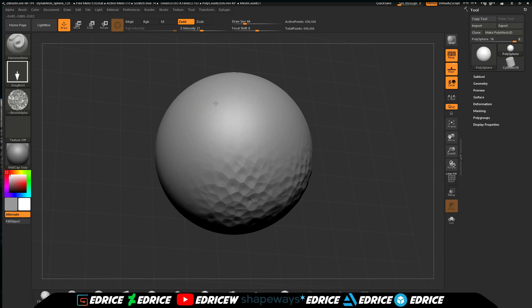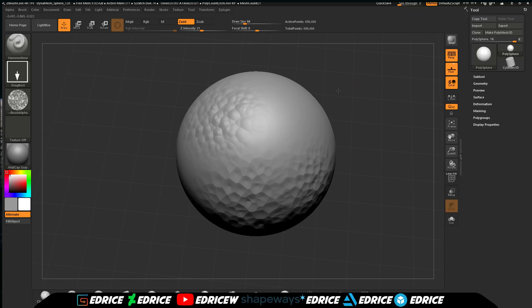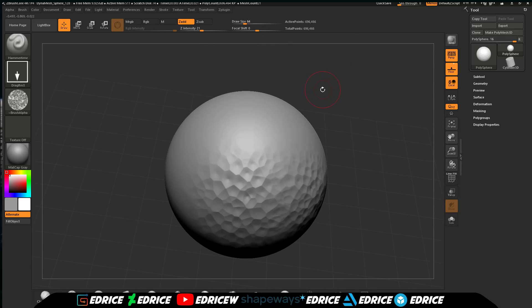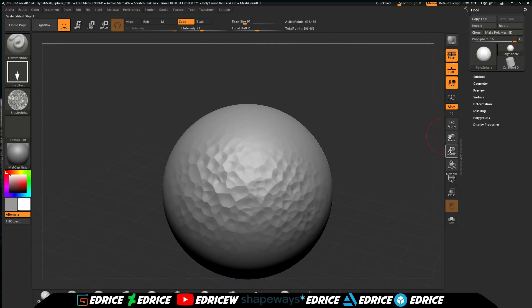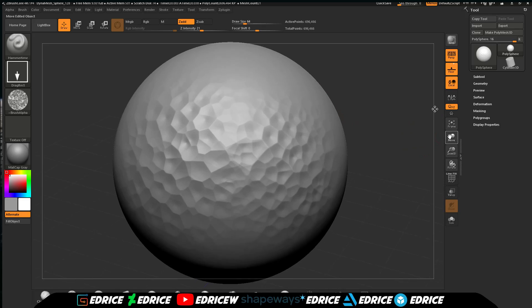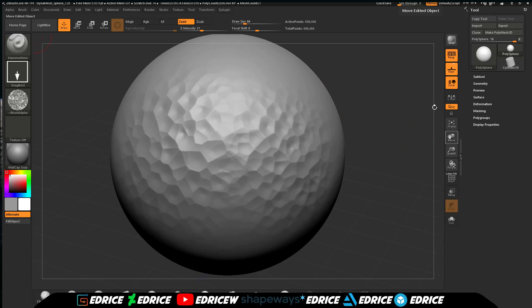When you use alt it looks like a bubble surface.